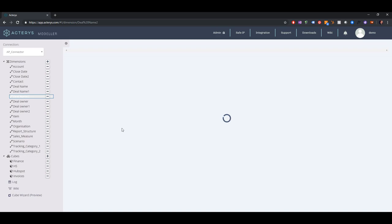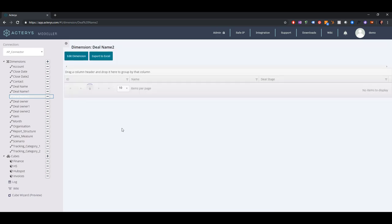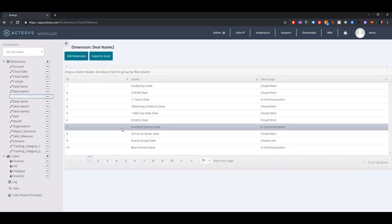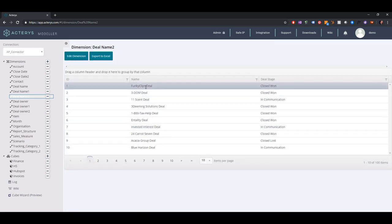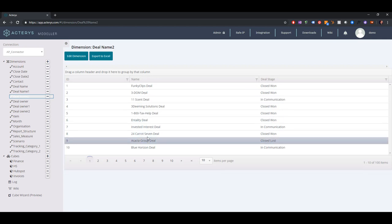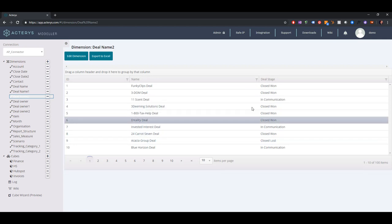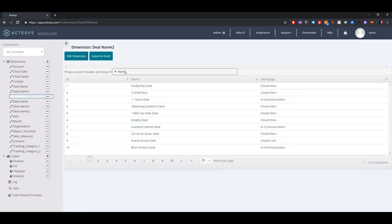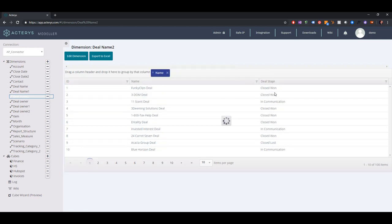So we can see our new dimension, we have the deal name. Let's see what the dimension looks like. This was done correctly, we have the deal name here and deal stage. We can also have a look now and see what the hierarchy looks like.